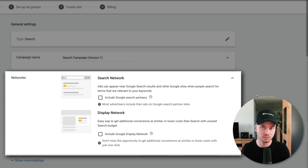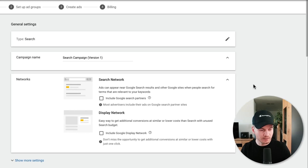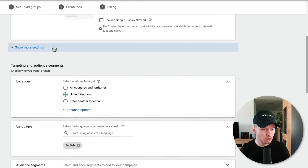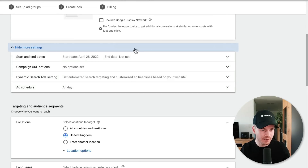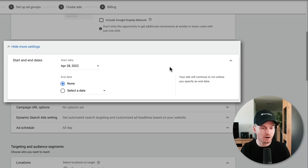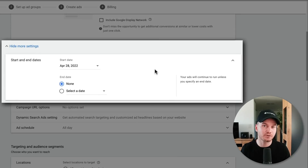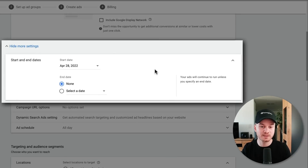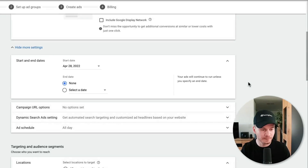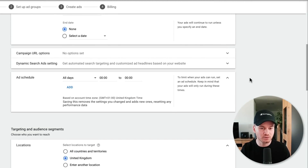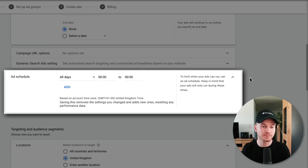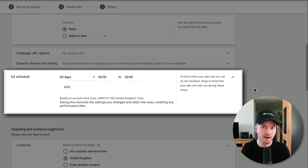Let's scroll down and click on 'Show More Settings.' Here we can set a start and an end date for our campaign if you only want to run it for a specific time. We also have an ad schedule, so if you only want to run your ads on specific days or at specific times, you can set those here.